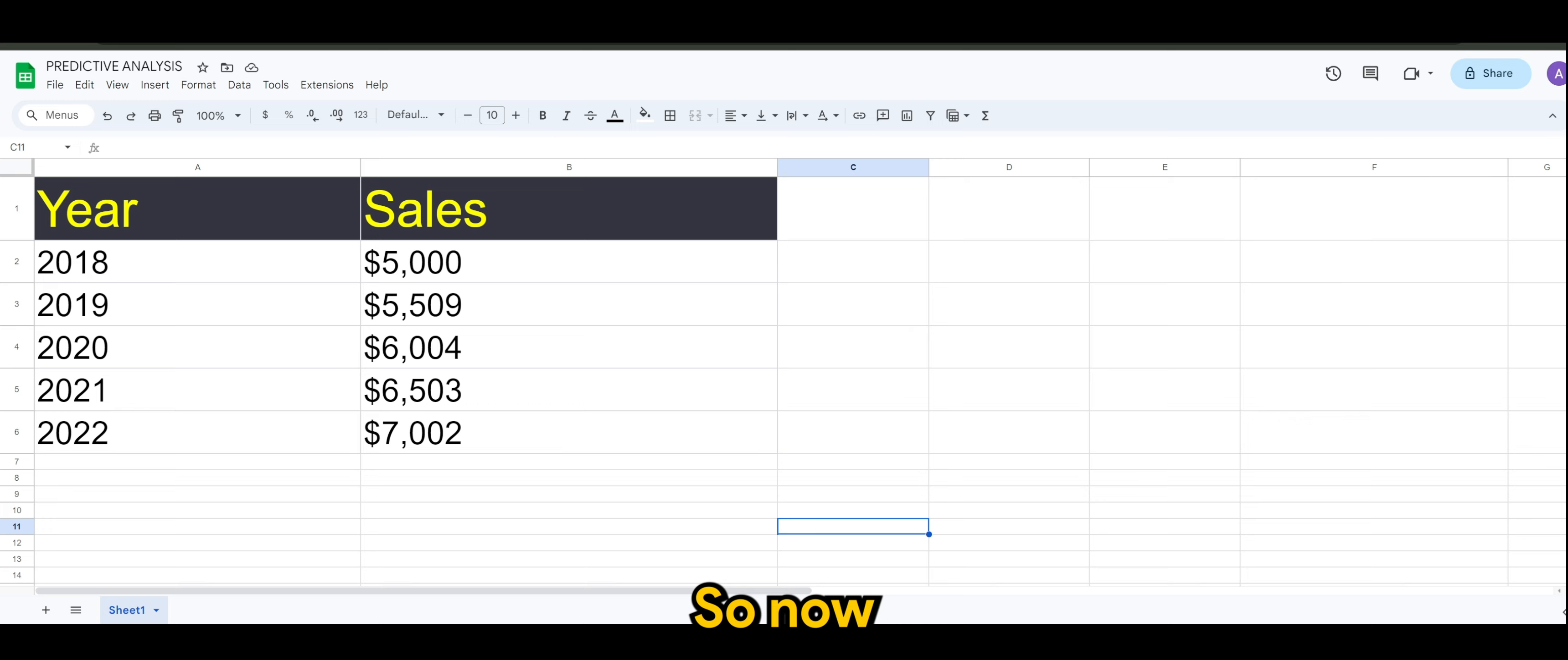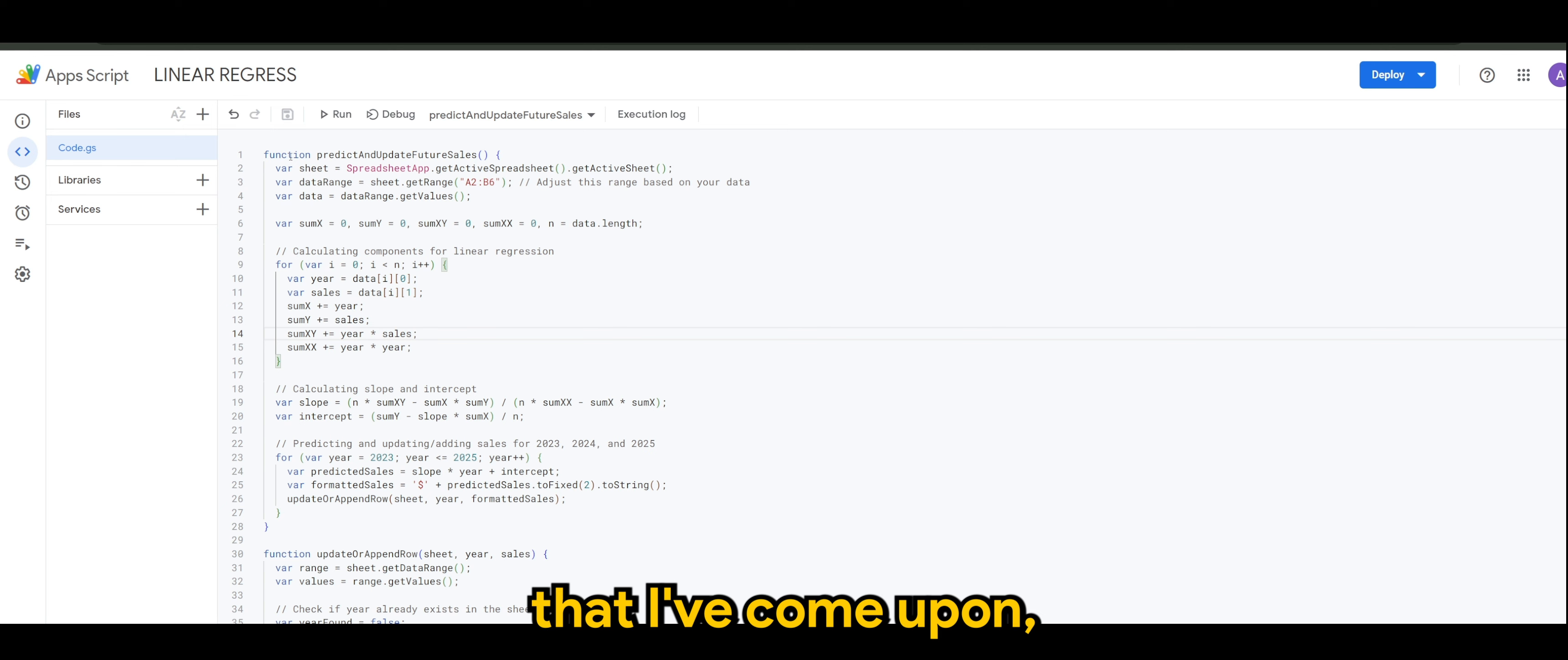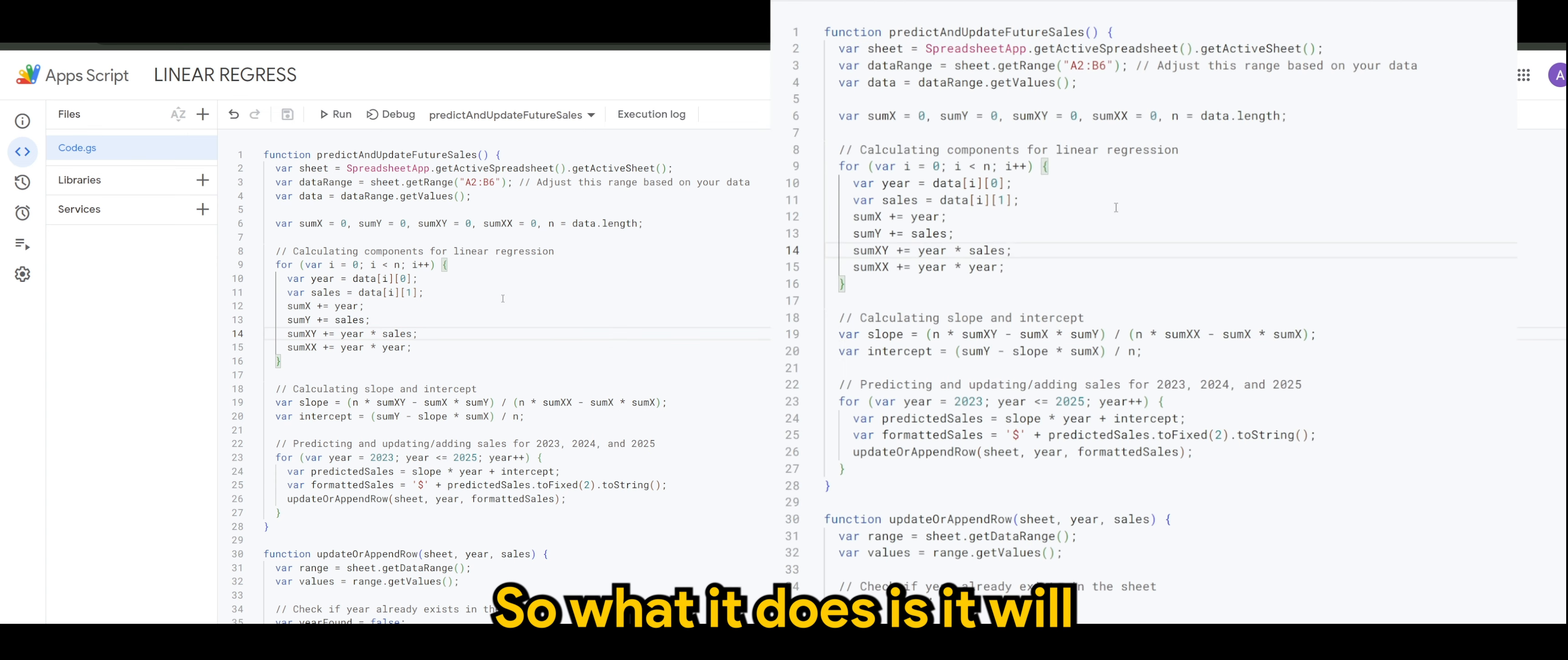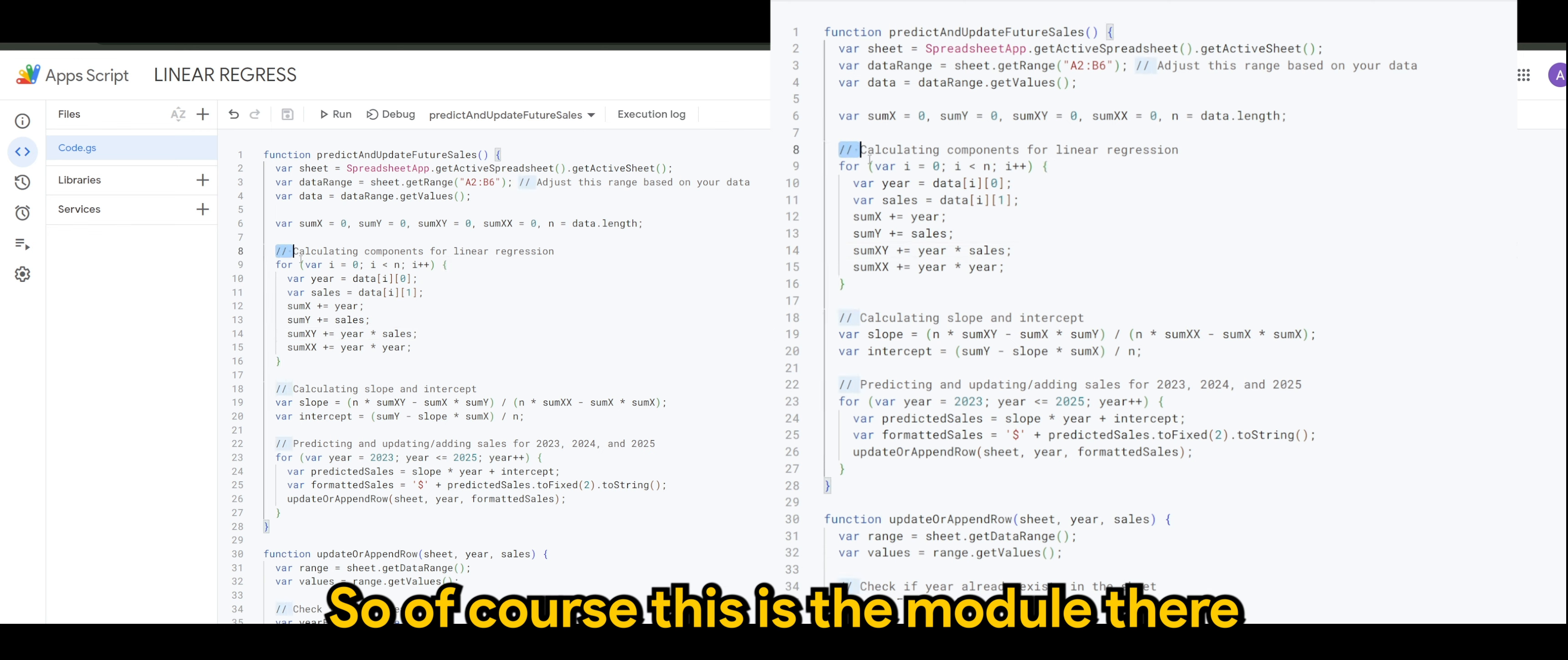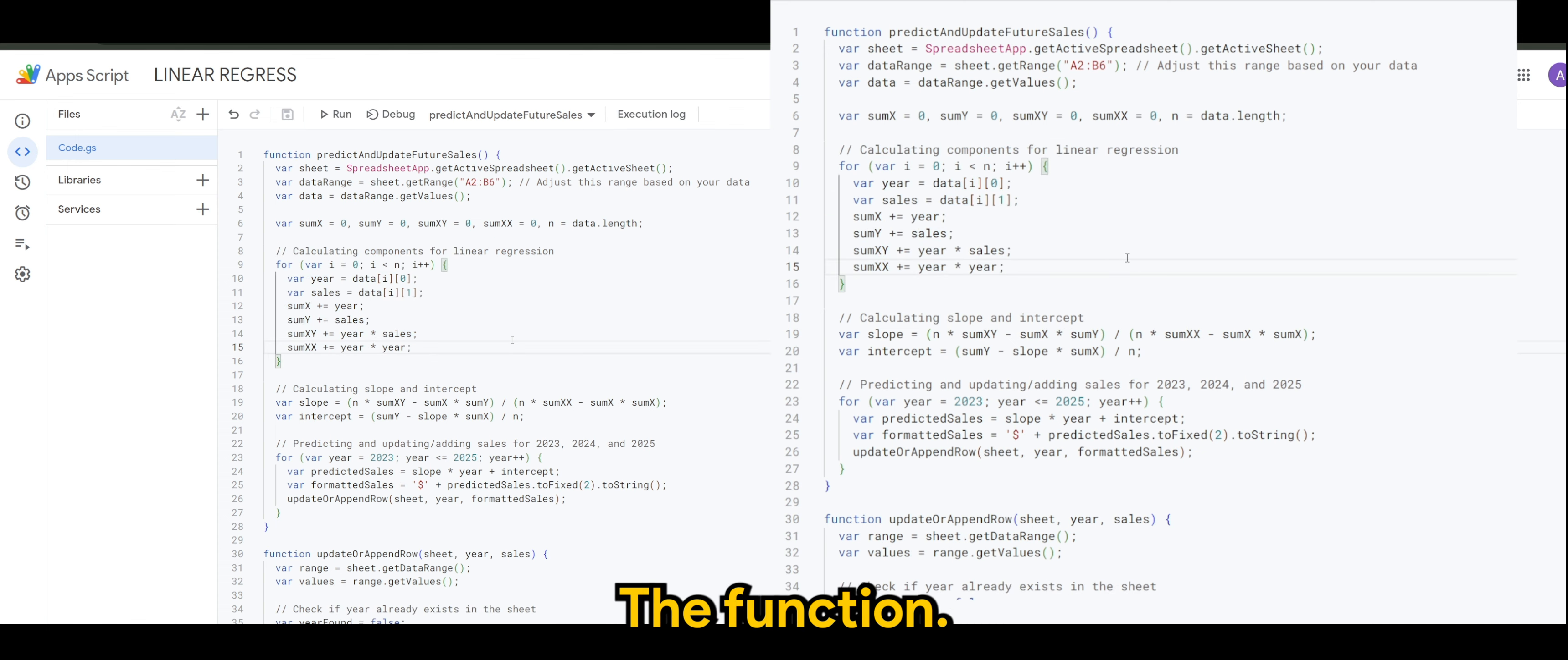So now, this is the script that I've come upon and I will provide this in the link in the description down below. What it does is it will calculate the linear regression. So of course, it's between year and sales. This is the module that I provided here, the function.